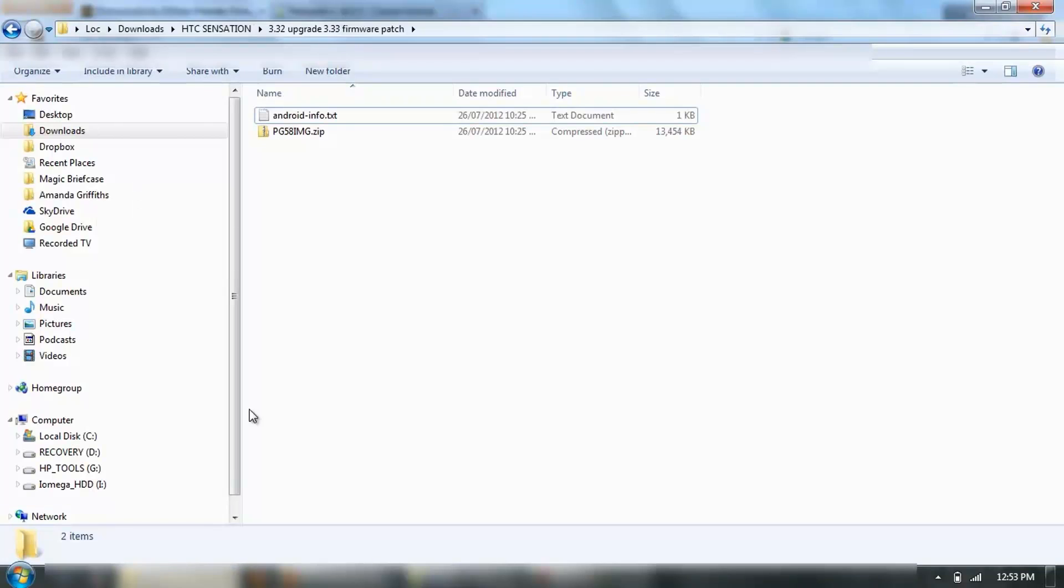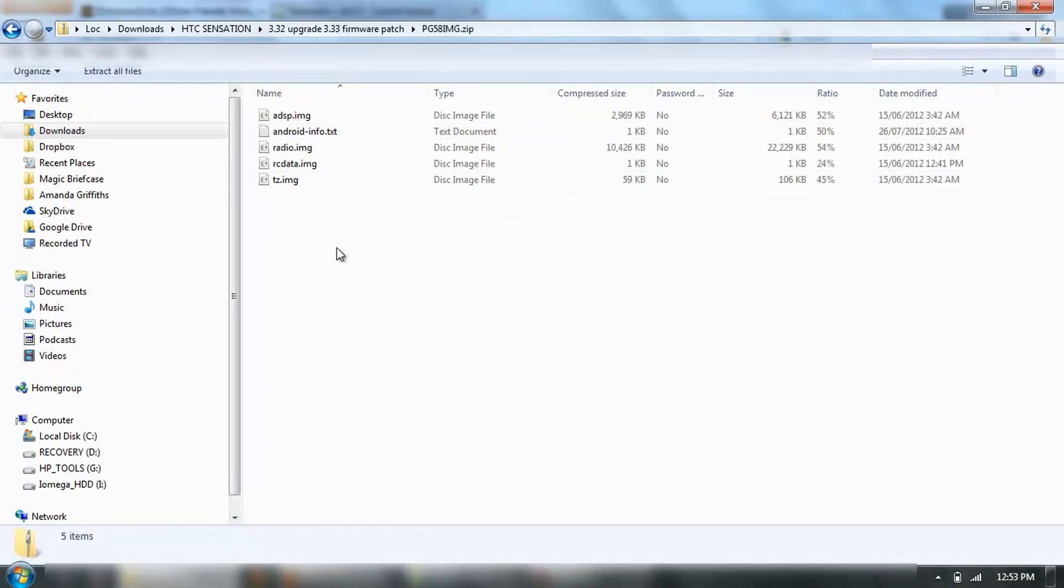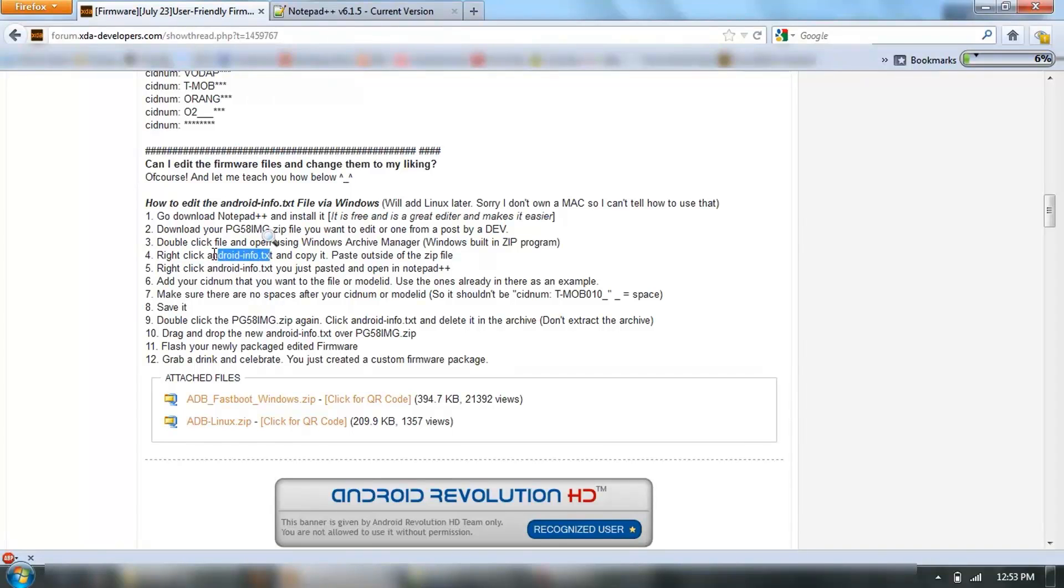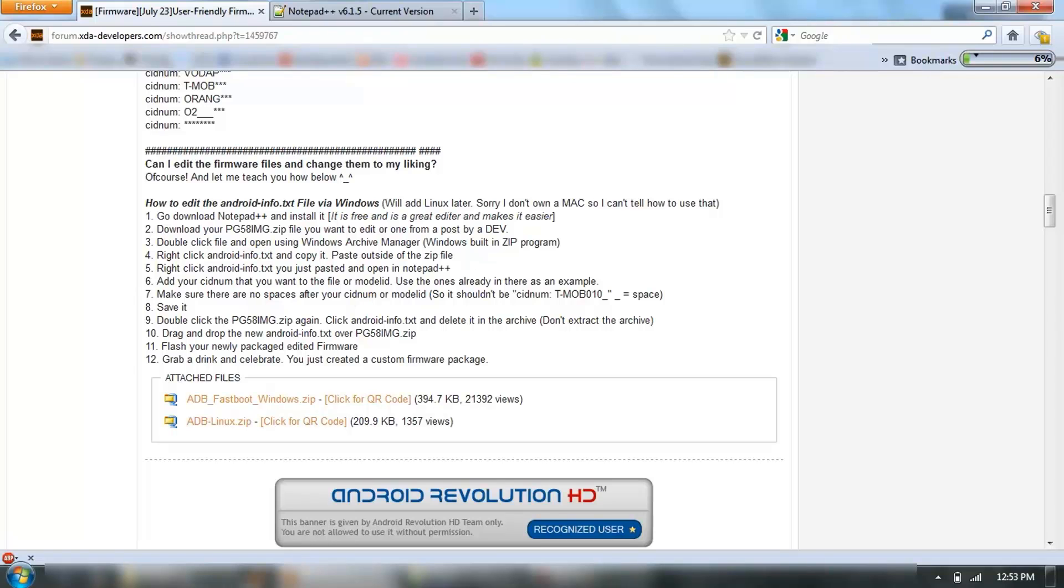What you want to do is, there are the files contained within that zip file. What we're going to do is, you want to copy this Android info text file and paste it outside the zip file.